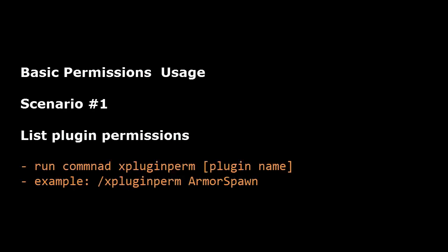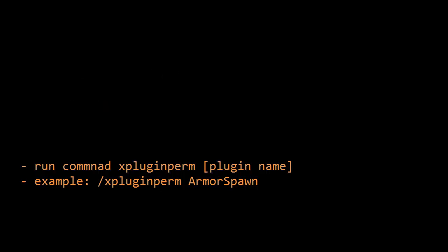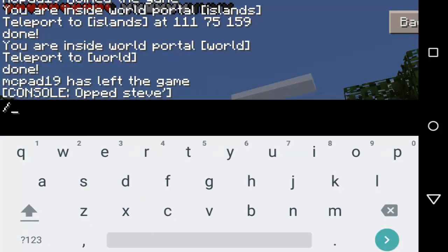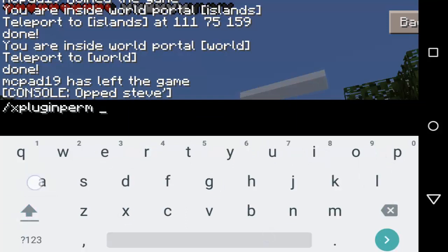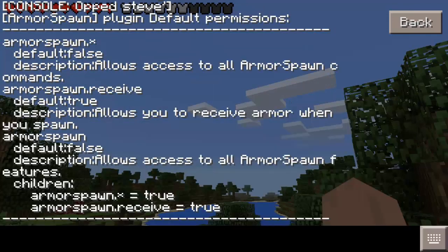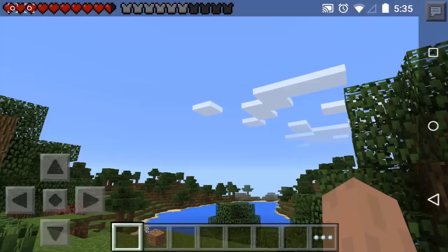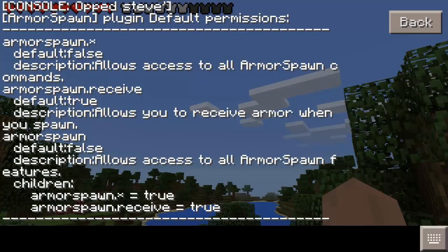Basic permissions usage — scenario number one. Let's say you download a plugin and have no knowledge of the permissions settings. To list plugin permissions, run the command: /xpluginperm [plugin name]. For example: /xpluginperm armorspawn. In this case, this plugin has root permission node armorspawn with default value false. The child node armorspawn.receive is set to true by default, so no need for the administrator to give this permission node to a player.